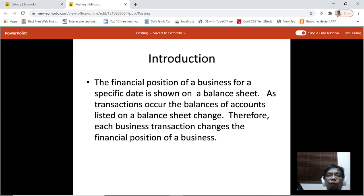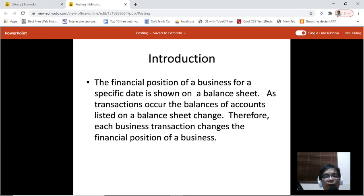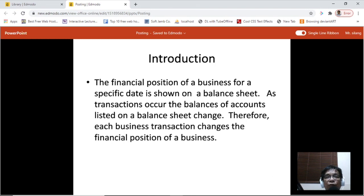Introduction: the financial position of a business for a specific date is shown on a balance sheet. As transactions occur, the balances of accounts listed on a balance sheet change. Therefore, each business transaction changes the financial position of a business, and to keep track of these changes we need to know the transaction for each account — that's what we're going to do with posting.